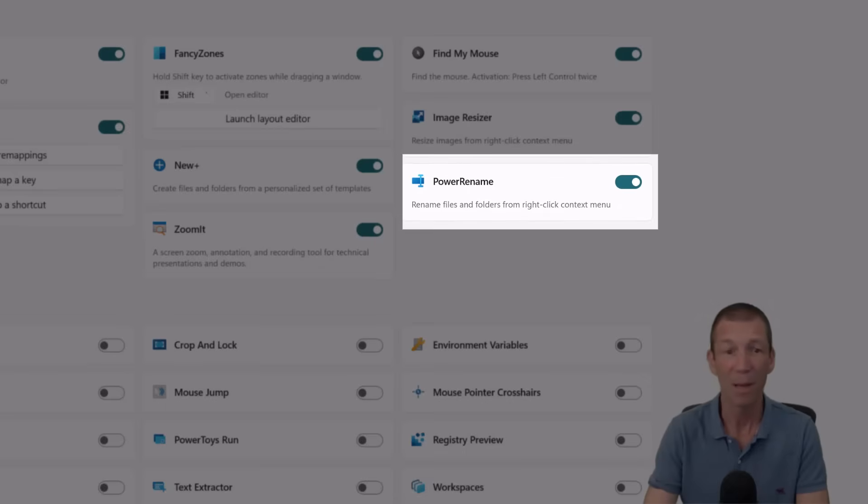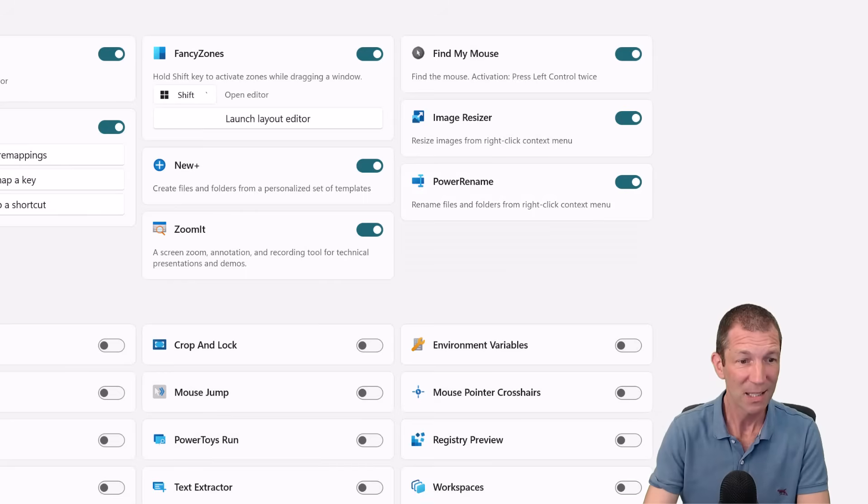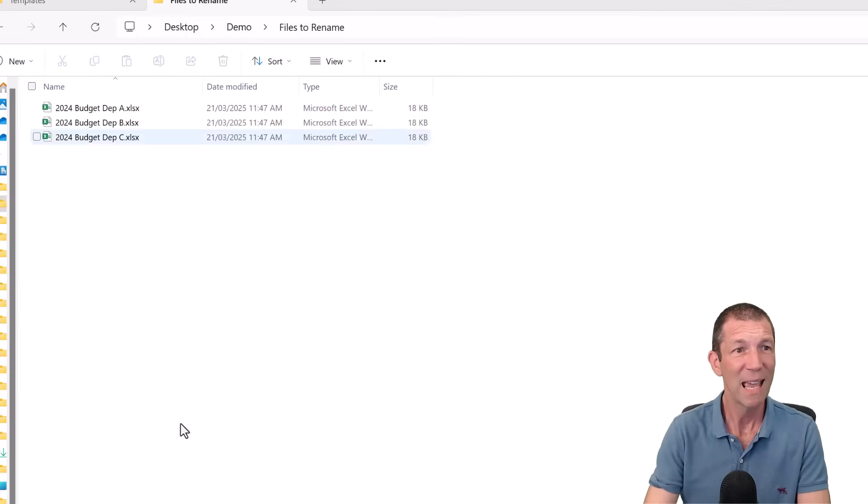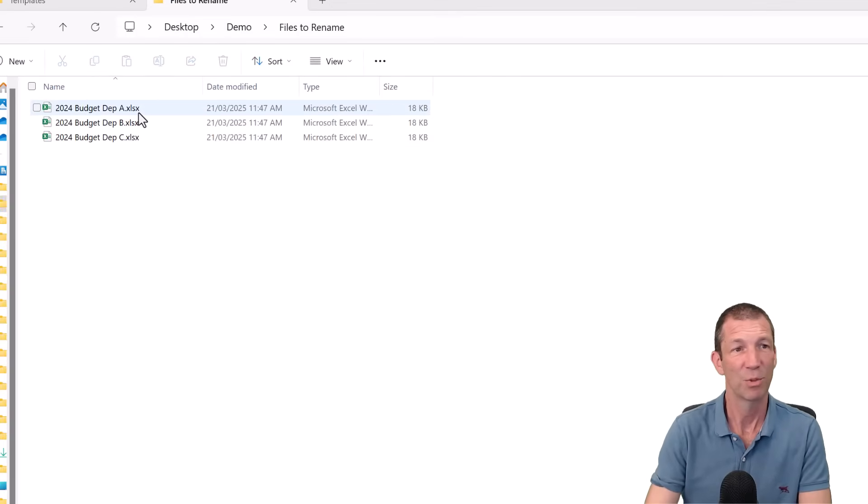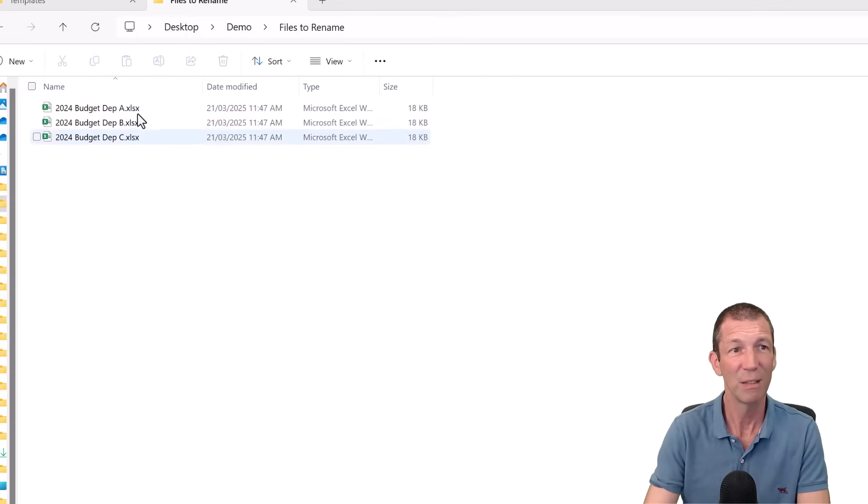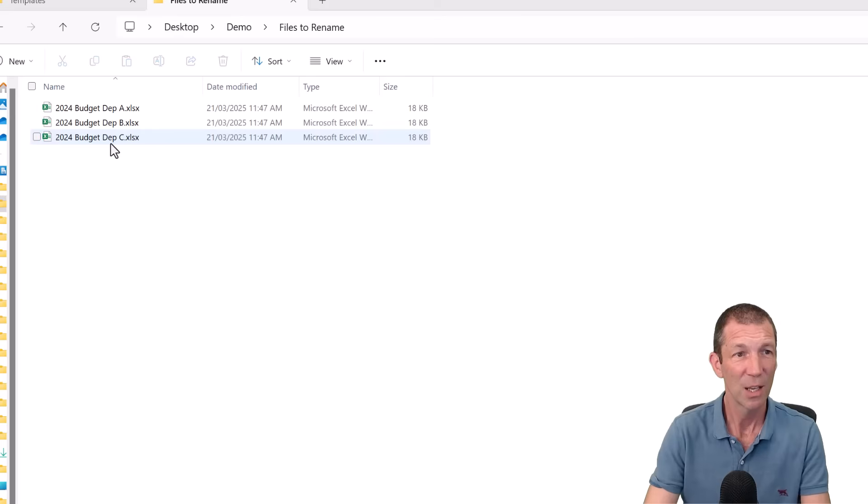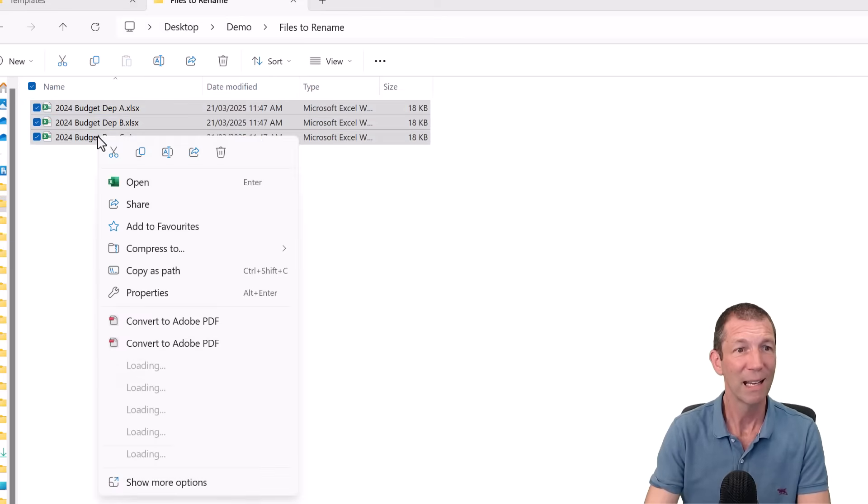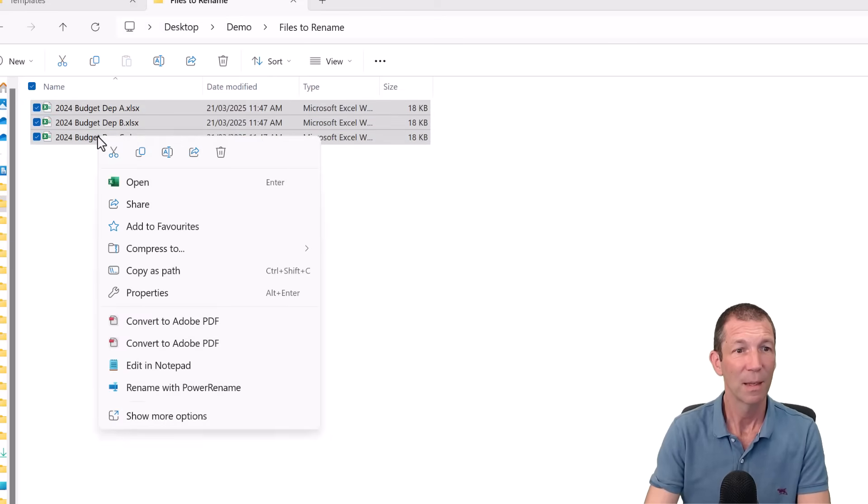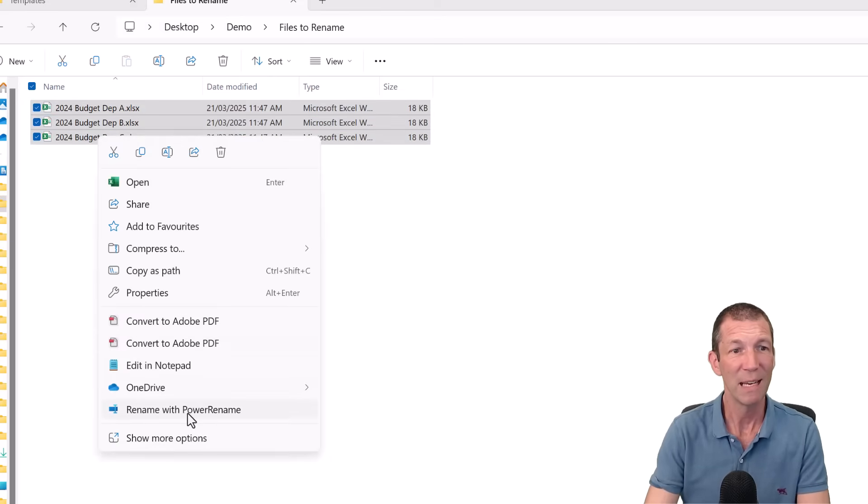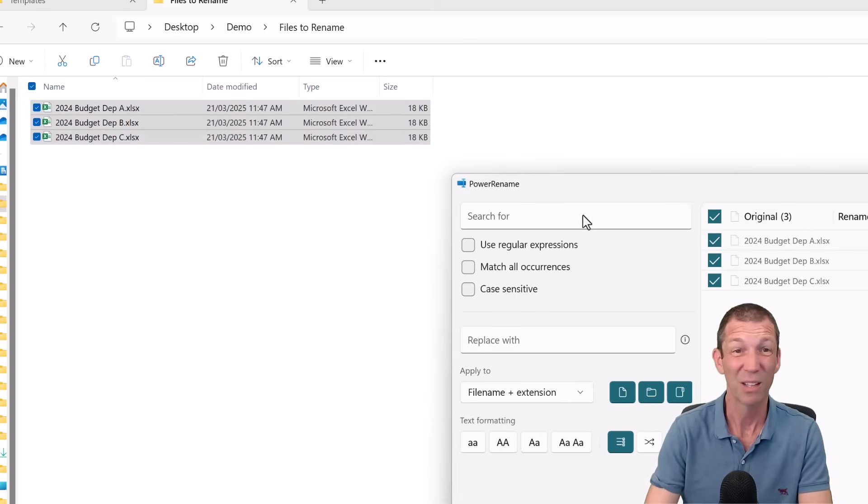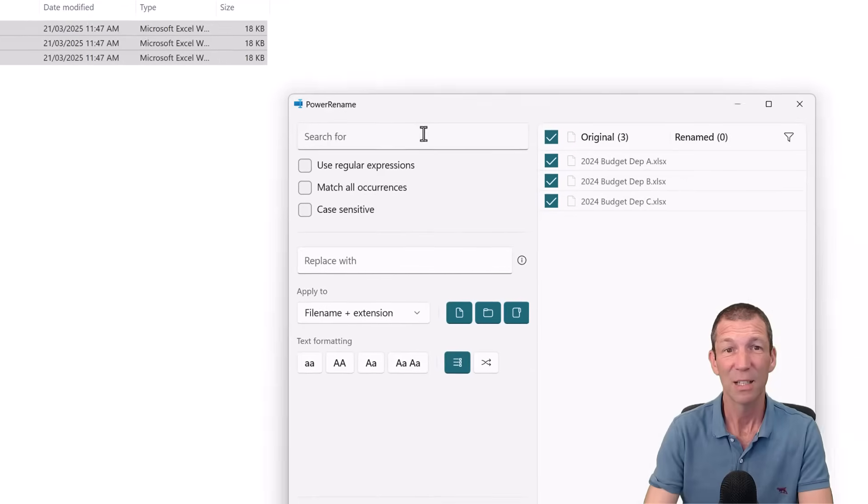Power Rename. Check this out. This is so good. I want to rename these three files. You can change the extension or you can change the prefix maybe to 2025. So I'm going to highlight them all. Right click and then rename with Power Rename. I did this on about a thousand files. It's amazing.